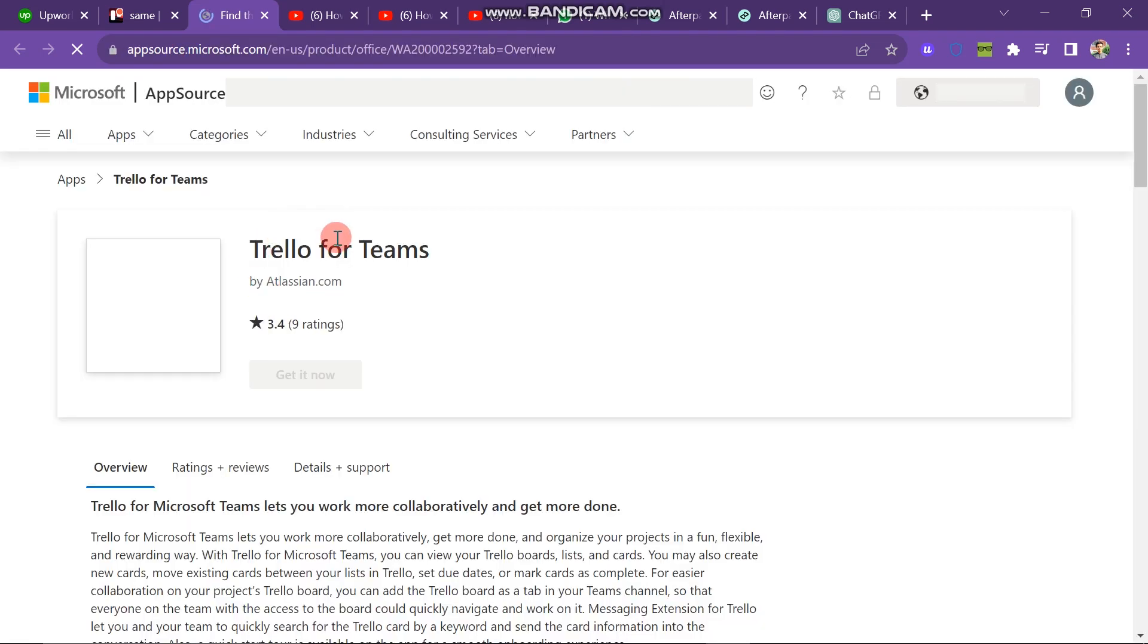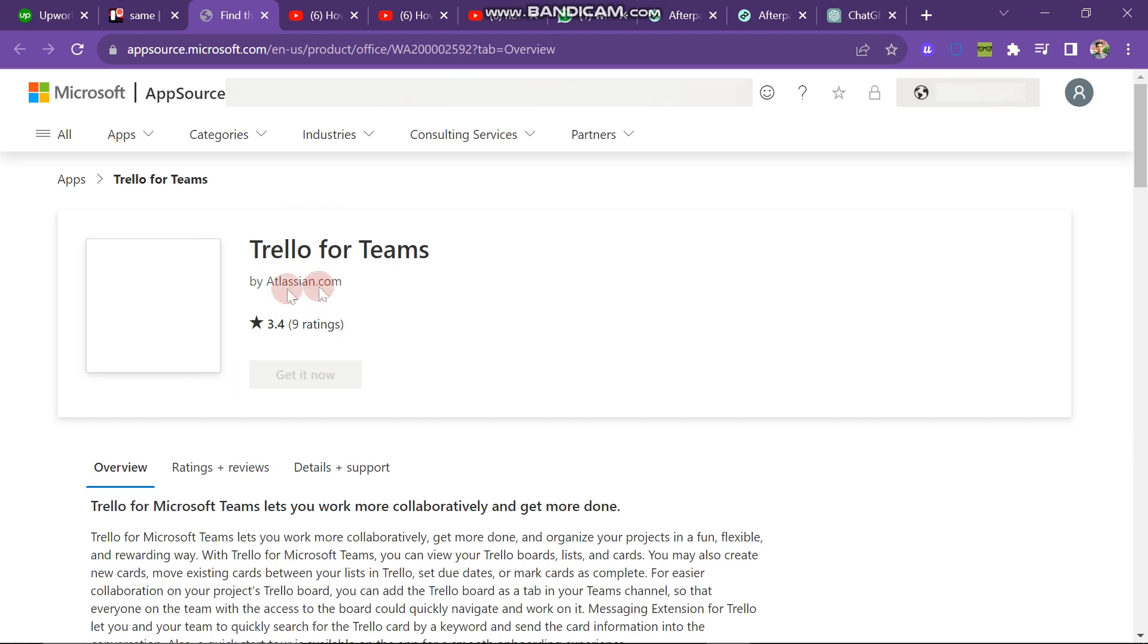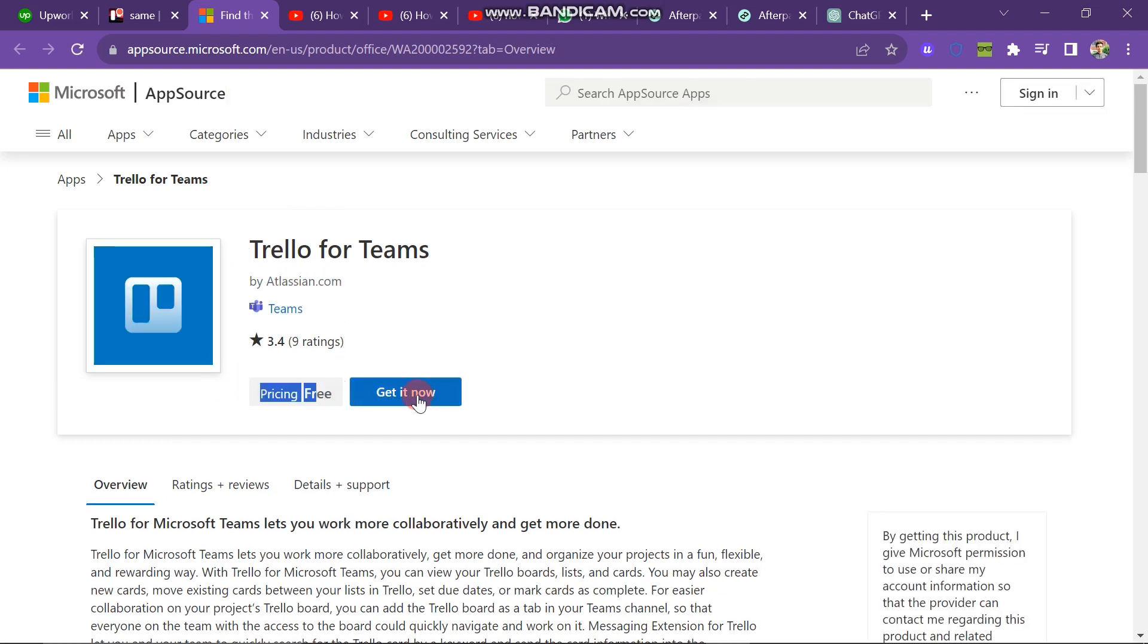The next window will look like this, and it will redirect you to the Microsoft Teams official website. Here you can see the get it now button. Click here and then enter your email. This is how you can integrate Trello with Microsoft Teams.